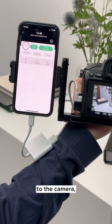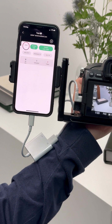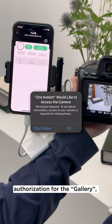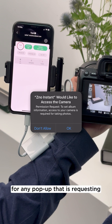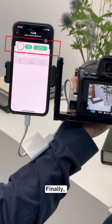Once your phone is connected to the camera, your phone may display a pop-up window. At this point, it's important that you cancel any pop-ups that are requesting authorization for the gallery, photo library, or any other app. You should only choose OK or Confirm for any pop-up that is requesting authorization to Xeno Instant.